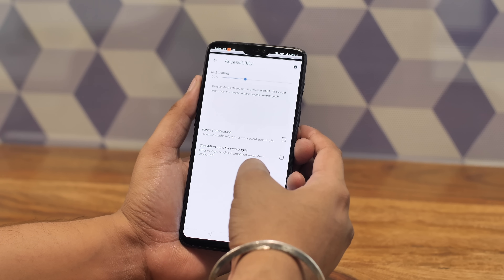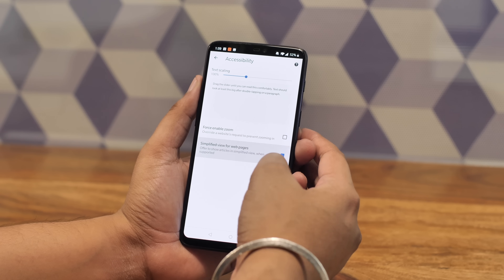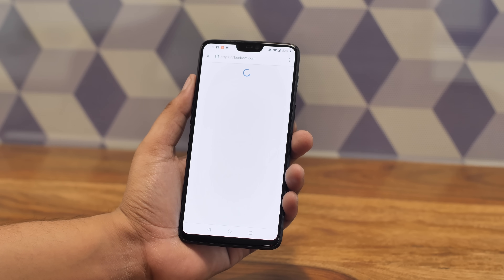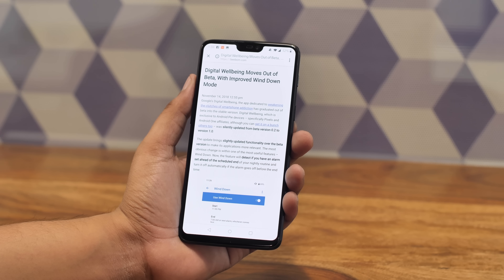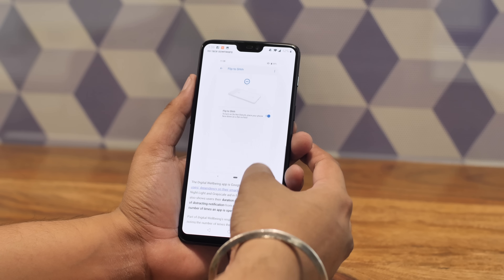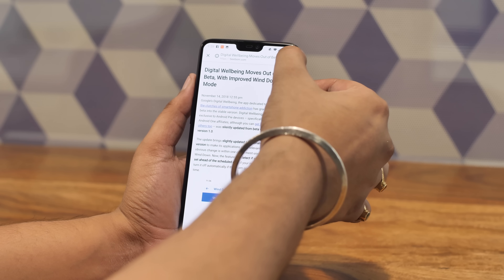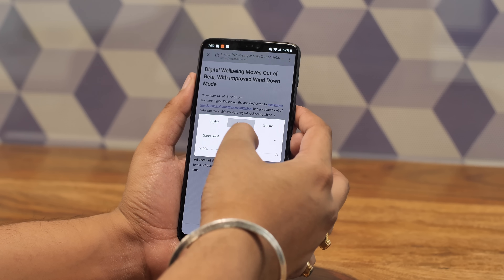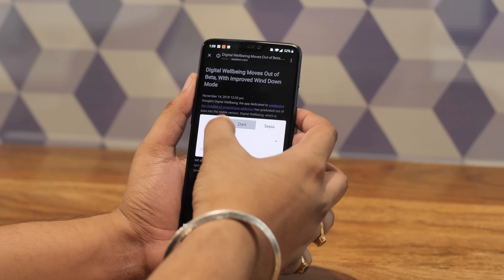A lot of people have been wanting a reading mode in Chrome, and it's finally here. The reading mode in Chrome is called 'Simplified view' and it's pretty handy. You can enable it in Chrome's accessibility settings, and once you've done that you can open up any article and you'll see a prompt at the bottom to open the simplified view of the web page. In simplified view there are no distractions or ads, making for a better reading experience. It worked on almost every article I was reading on the web, though it was a little slow to load at times.